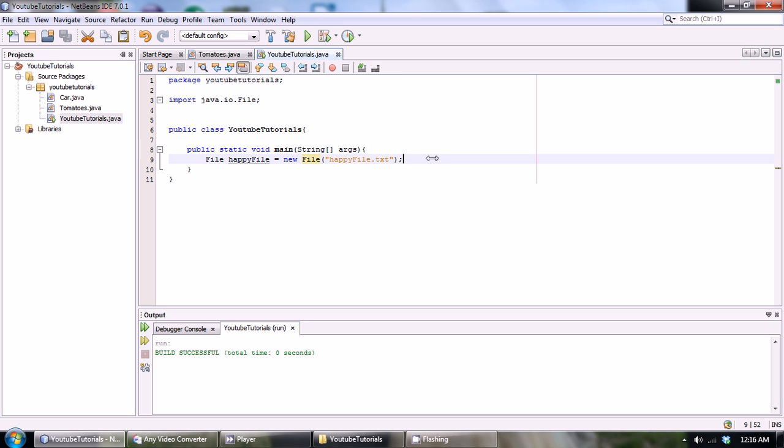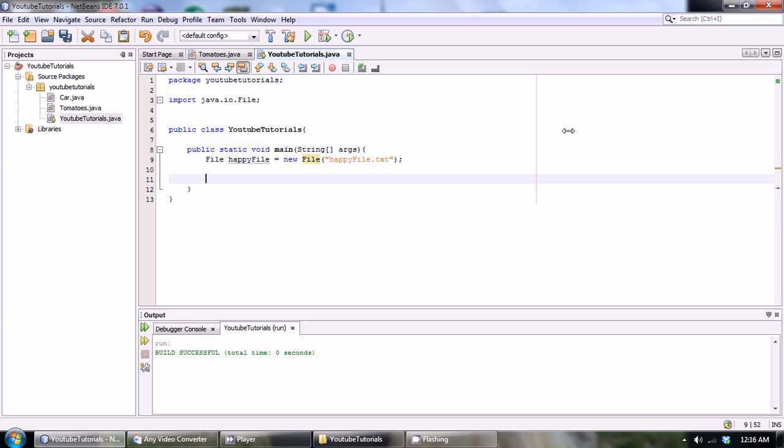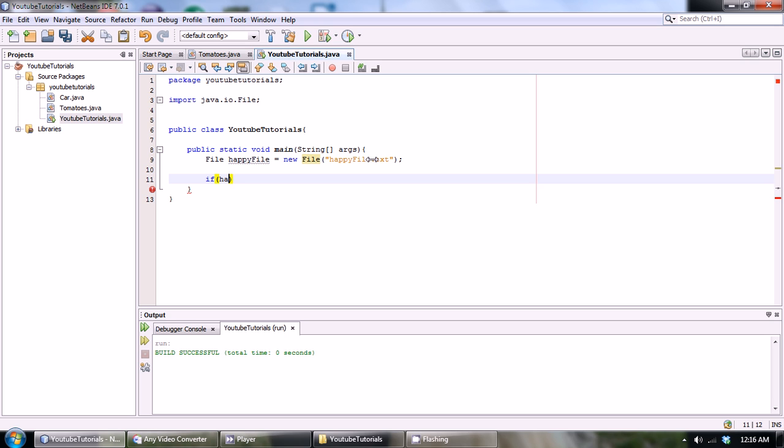Right now we should do some error catching. We should make sure that this file is not already created for us, because what if this happy file.txt just happened to be like a crucial system file and we just overrode it. That would not turn out very good. So first thing we got to do is make an if statement.